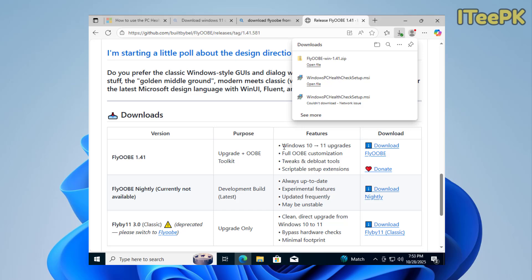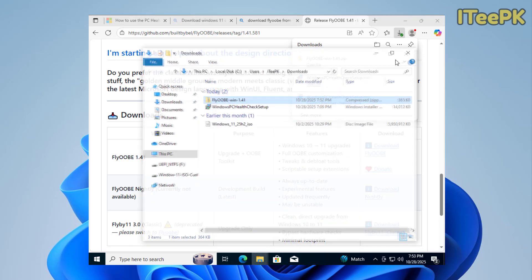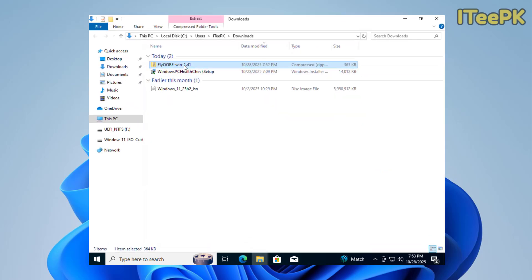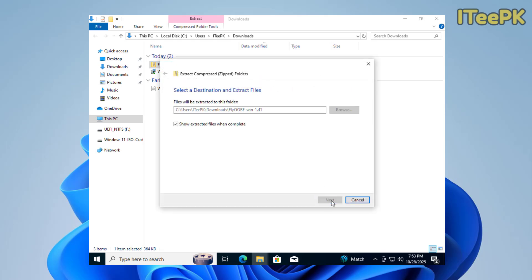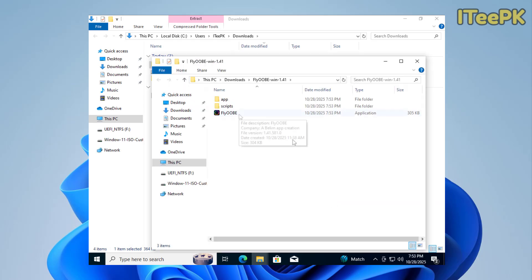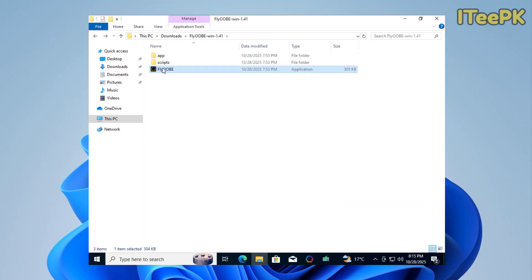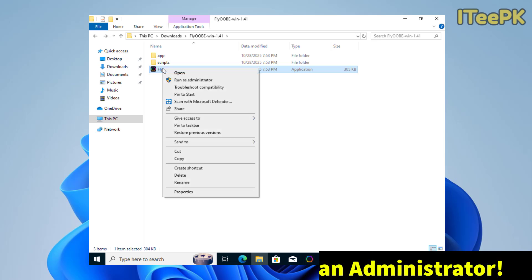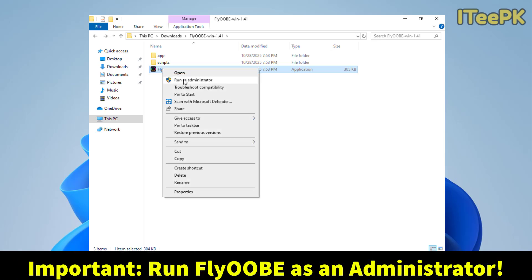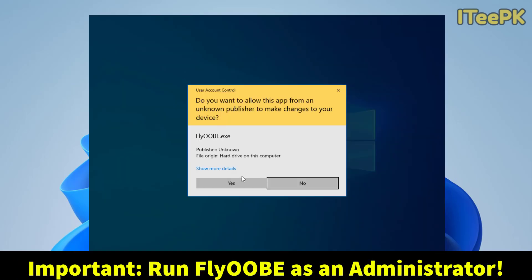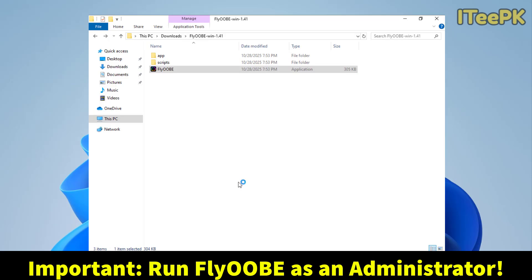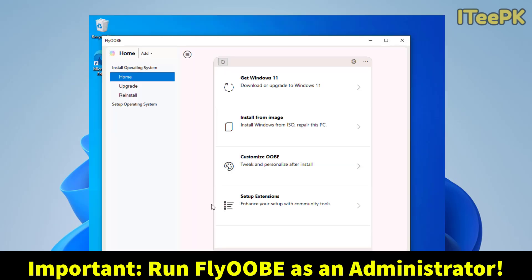For now, we will go with Windows 10 to 11 upgrades. Let's go ahead and open the folder. Here, I want to right click on it and select extract all. Now here, please go ahead, right click on FlyoB tool and run as administrator. Click yes.